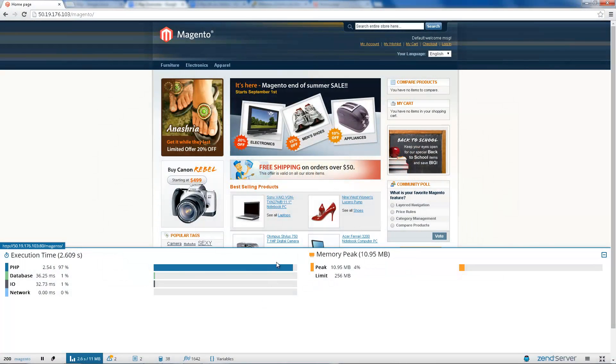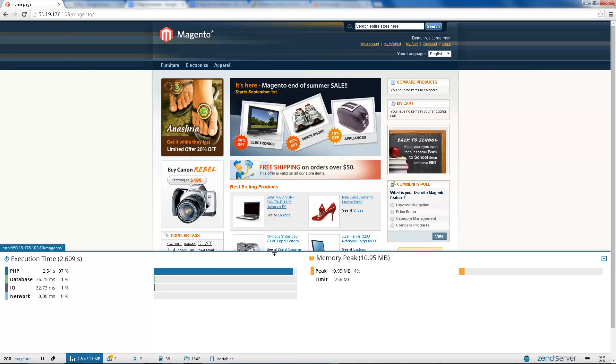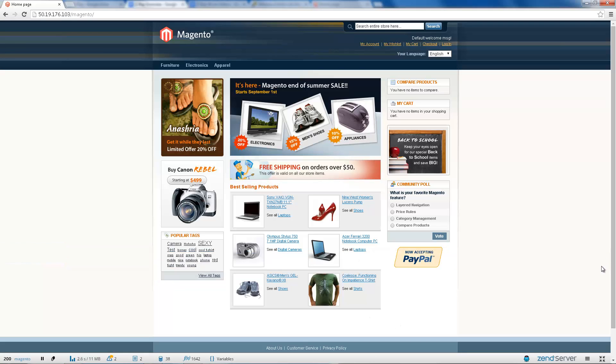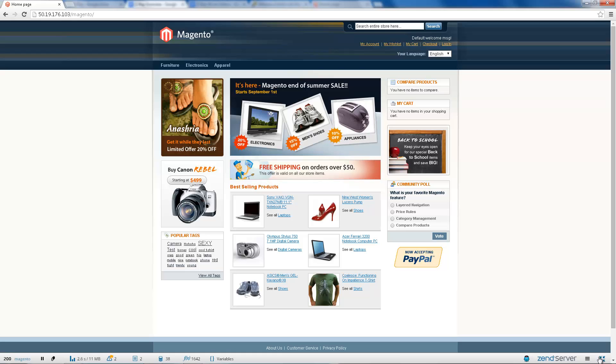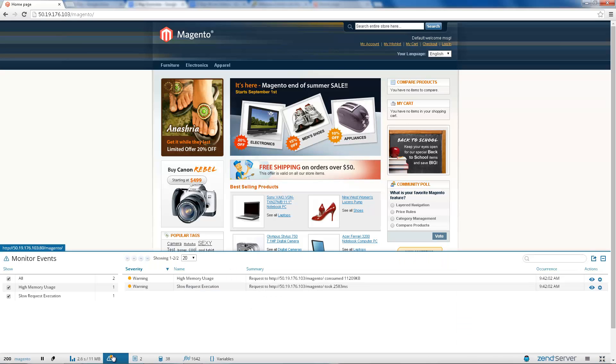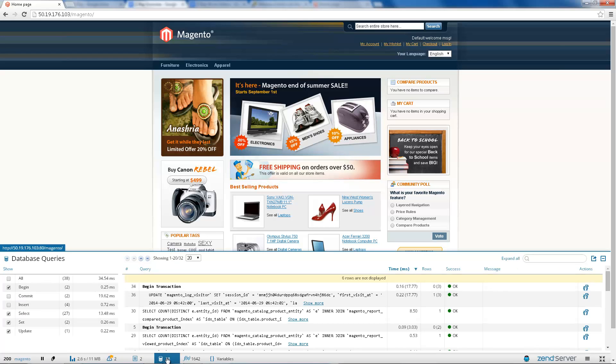Designed with developers in mind, Z-Ray features an intuitive and responsive design. Z-Ray can be closed, minimized and expanded according to your personal preferences. Navigation between the panels is easy, while the information displayed in the panels themselves can be filtered and sorted to your liking.